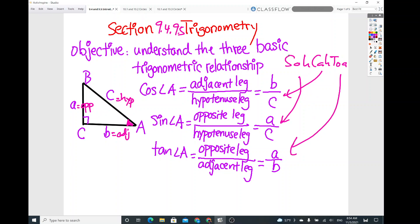These are just abbreviations of sine, cosine, and tangent. So: sine of angle A is opposite over hypotenuse, which is A over C. Cosine of angle A is adjacent over hypotenuse, which is B over C. And tangent is opposite leg over adjacent leg, which is A over B.